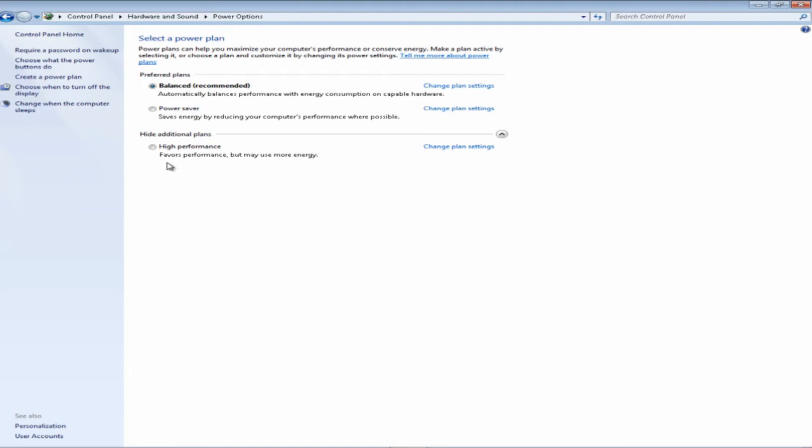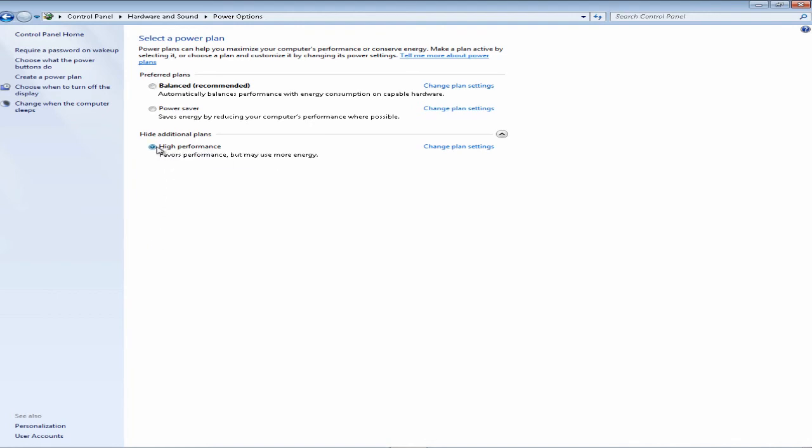Desktop users may experience increase or decrease in performance with these plans, but it's not likely. So again, if you want the best performance for your laptop, go ahead and click on High Performance and it will automatically save once you exit out of there.